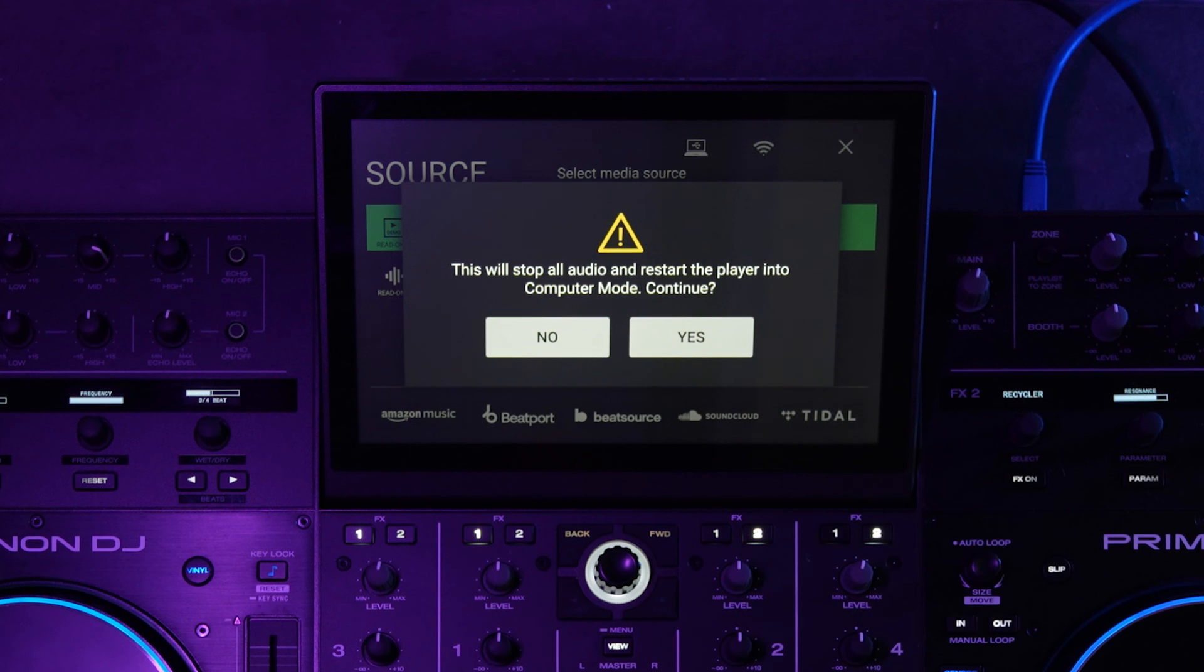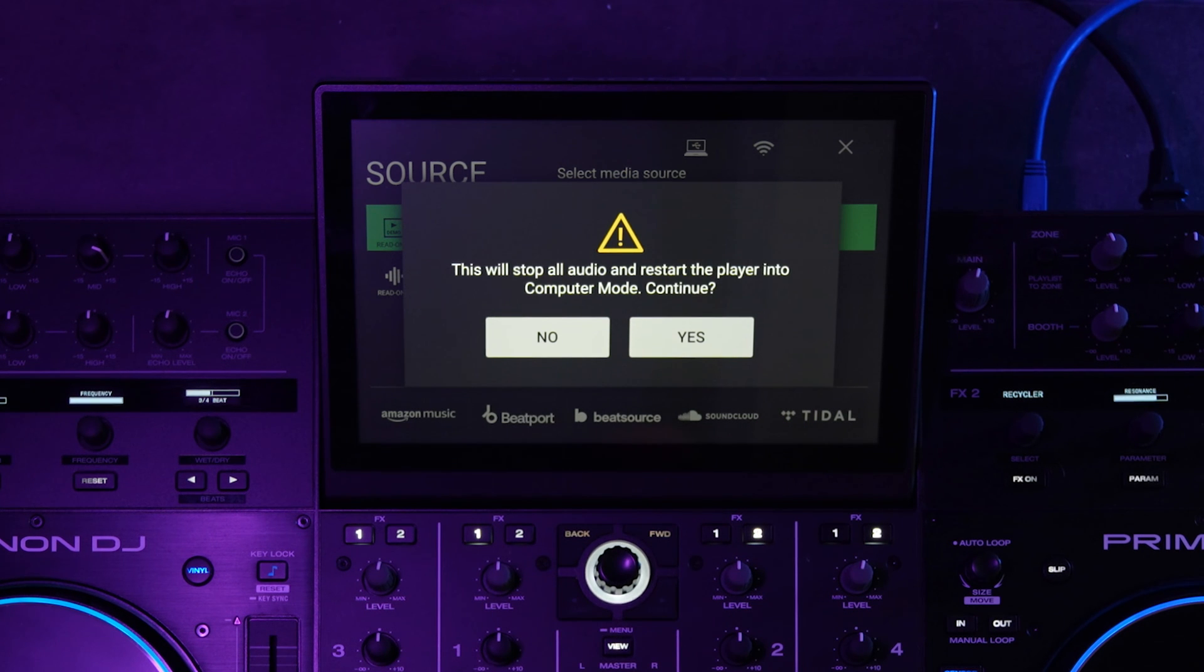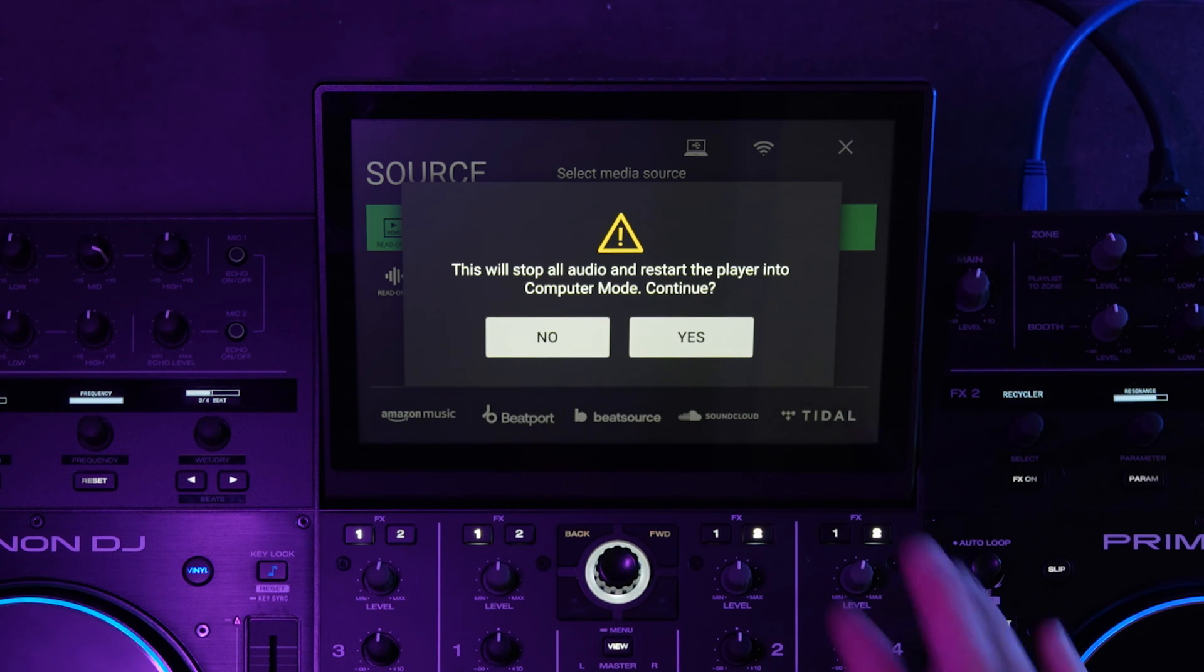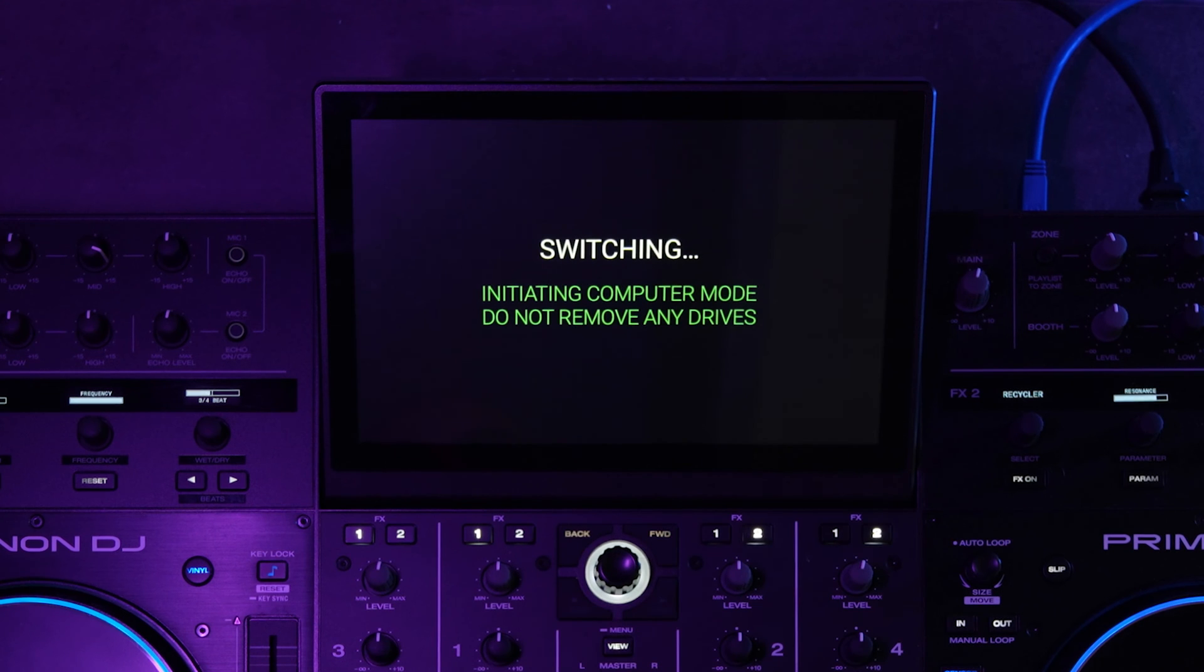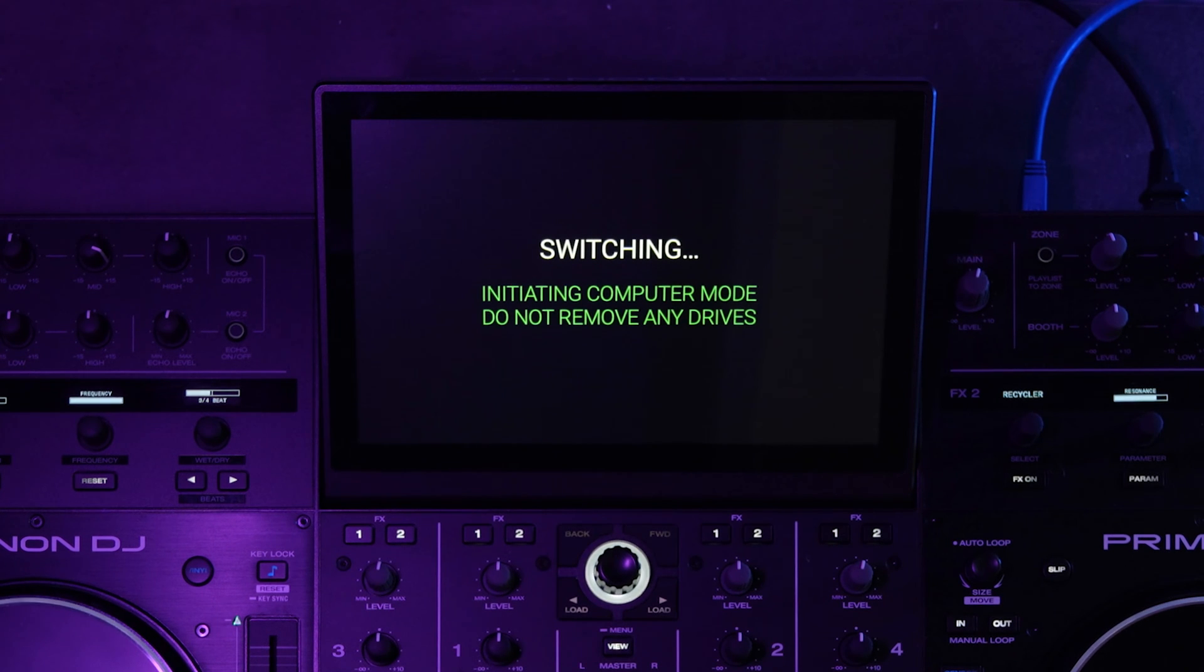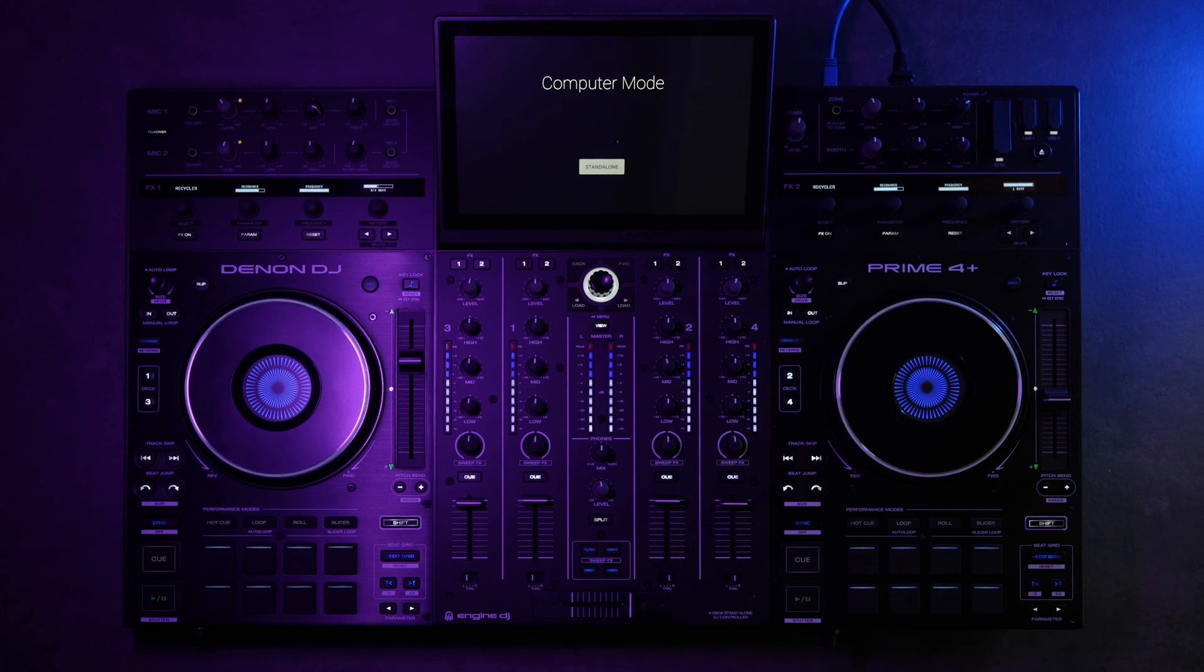You're going to get a warning. This will stop all audio and restart the player into computer mode. Continue. Yes. So it's going to switch over to computer mode. Now it's in computer mode.